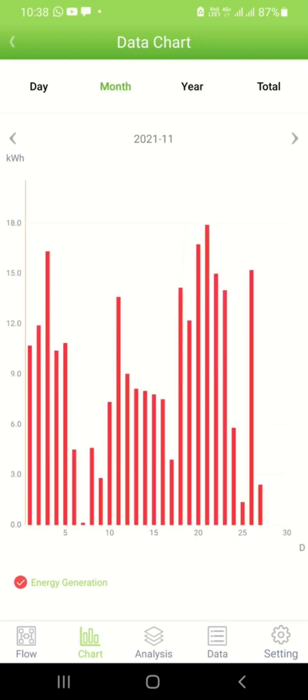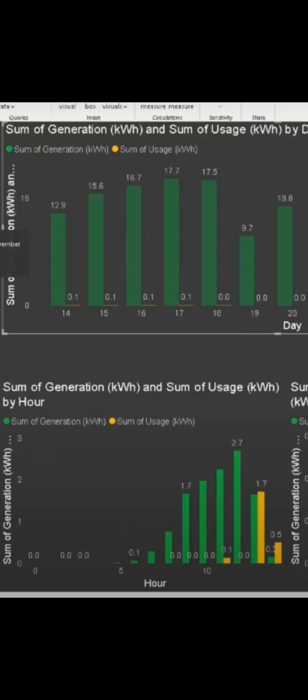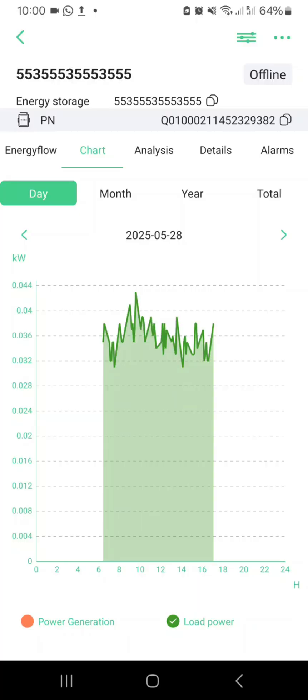Now, some inverter models, such as Seiko, do not log these daily, monthly, or annual data. You can watch my other video on a workaround to visualize them. The link is given in the description area.